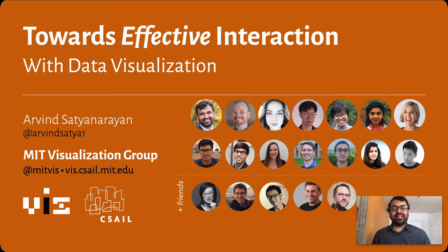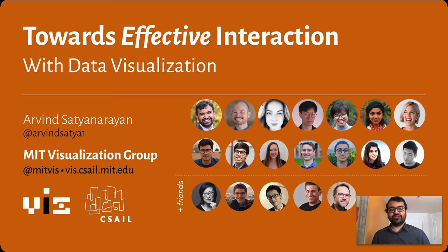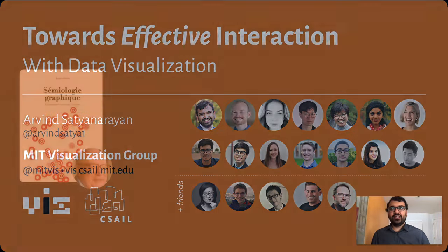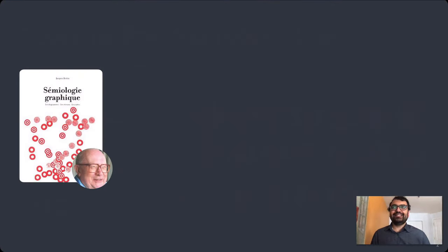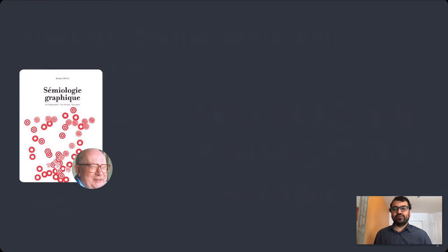As I have the honor of going first today, I thought I'd start us off with a little bit of history. So in the mid-1960s, French cartographer Jacques Bertin wrote his epic tome, The Semiology of Graphics.